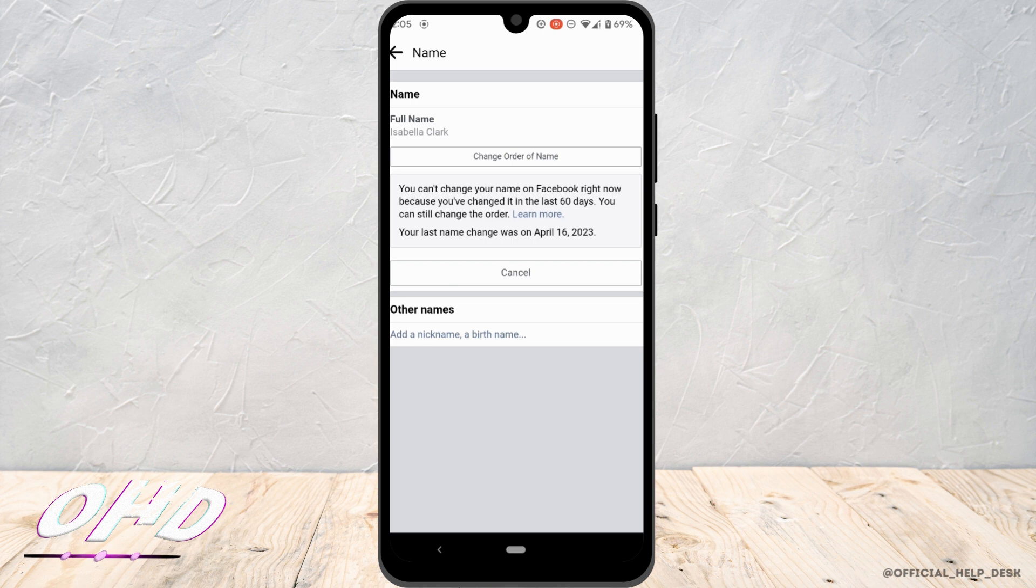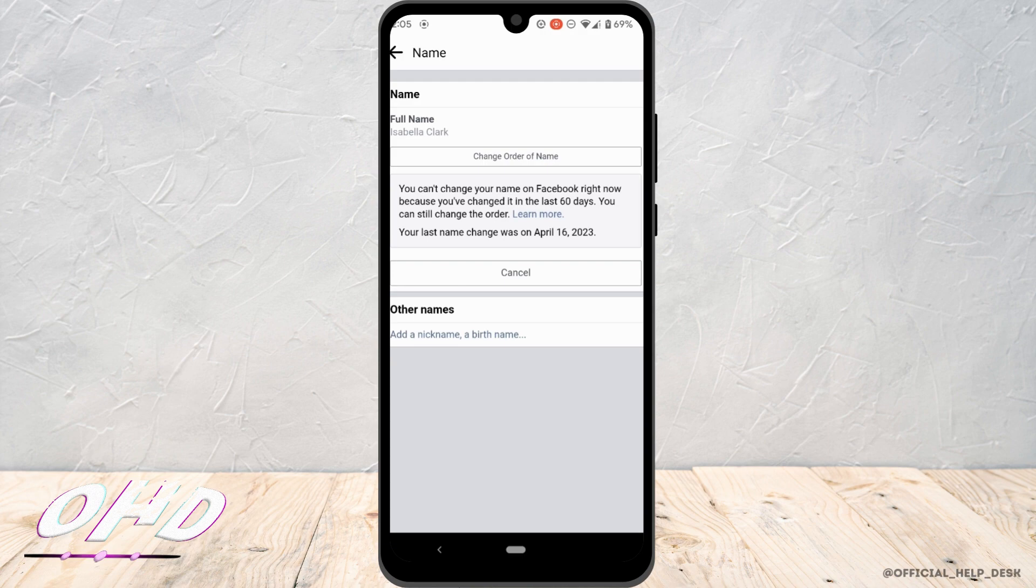Once you enter the new name, for confirmation you have to enter your password of your Facebook account. And then once you tap on save, your name will be successfully changed.